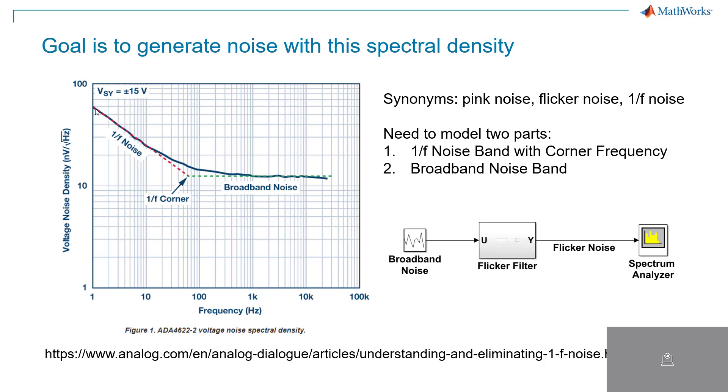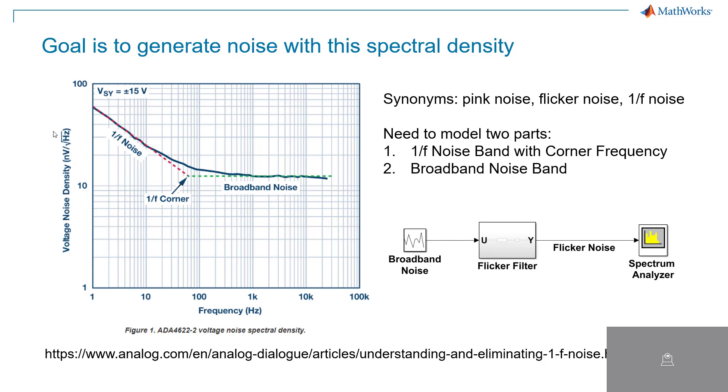The noise that we're trying to generate has the spectrum shown here, where it has a 1 over F noise section for the low part, from DC out to some corner frequency, and then from that corner frequency and beyond, the response is essentially broadband noise with a flat spectrum. When I talk about flicker noise, it's also synonymous with pink noise, or 1 over F noise, so those terms will get thrown around interchangeably.